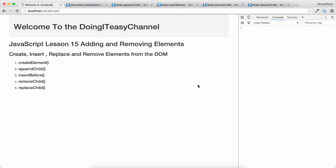Hello internet, welcome to the Doing It channel. JavaScript lesson 15 is going to be about adding and removing elements from the DOM. We will learn how to create elements, insert elements, replace and remove elements from the DOM. This is a very common task in JavaScript.